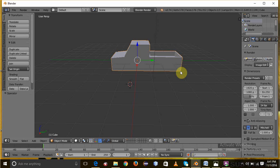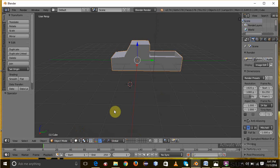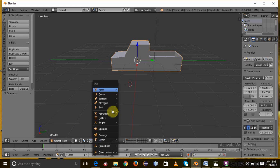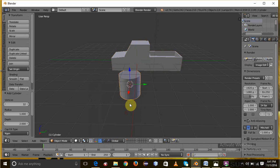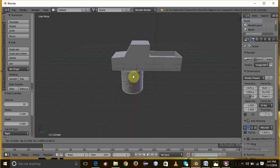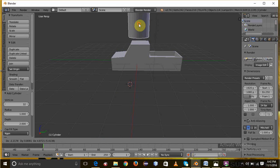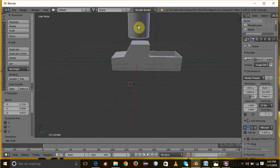Then switch to object mode and add mesh cylinder. Then rotate it to Y axis using 45 degrees.